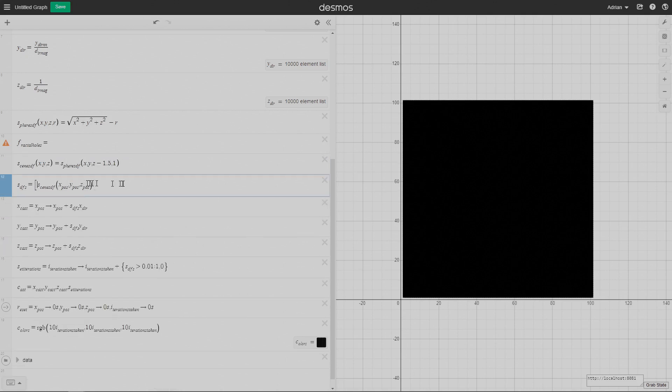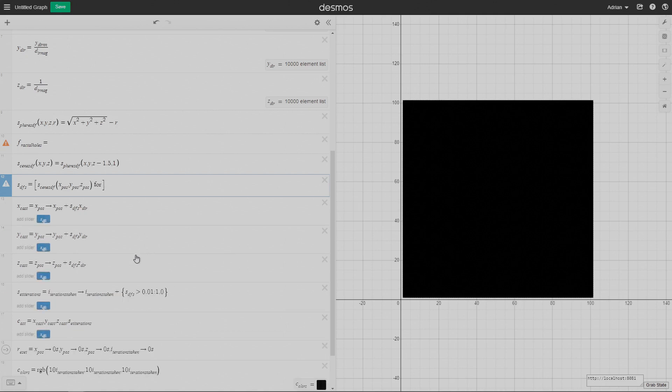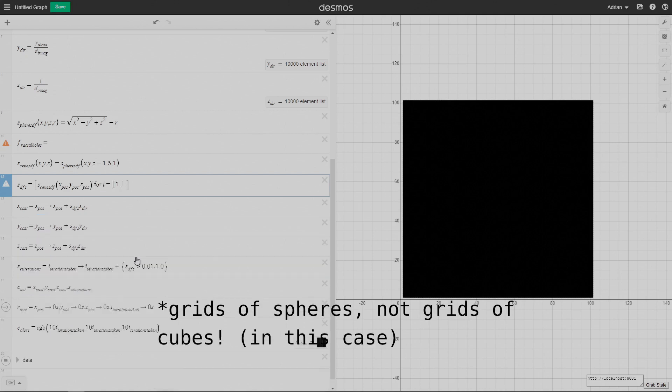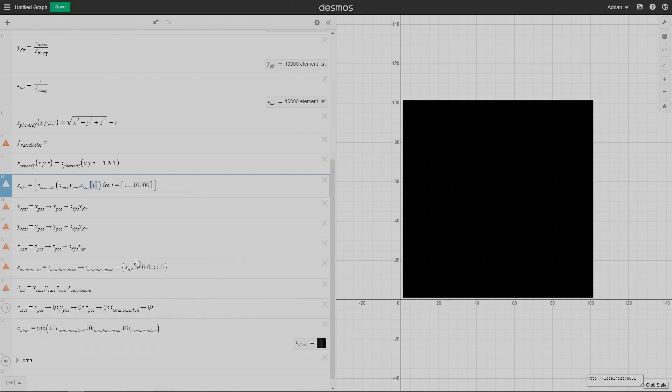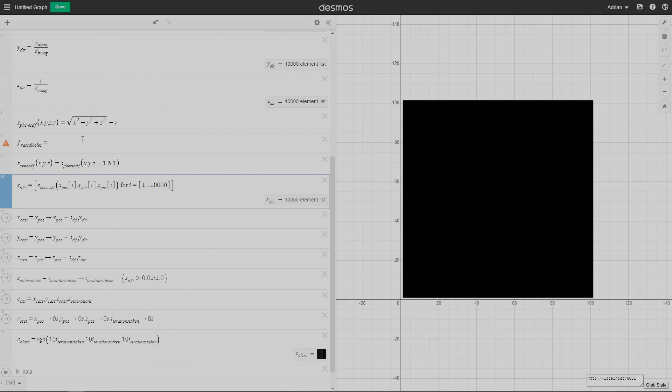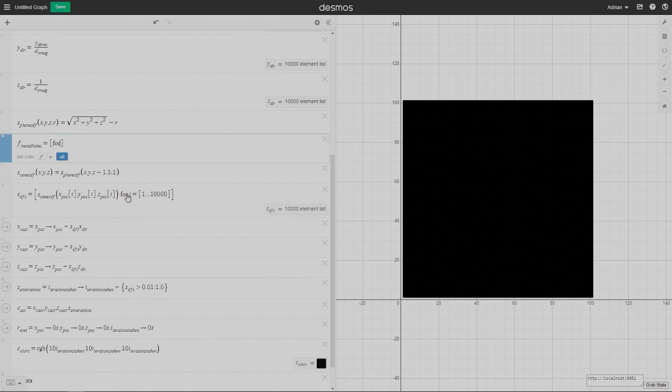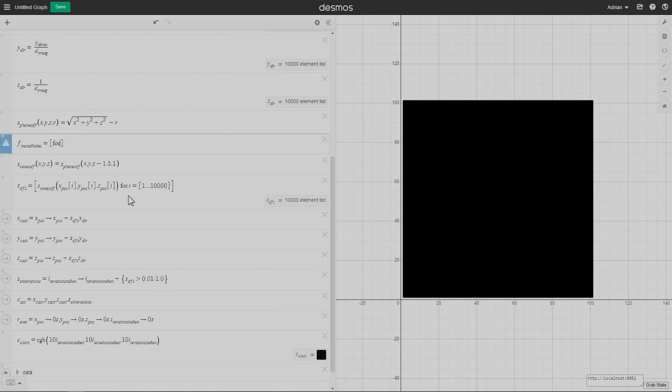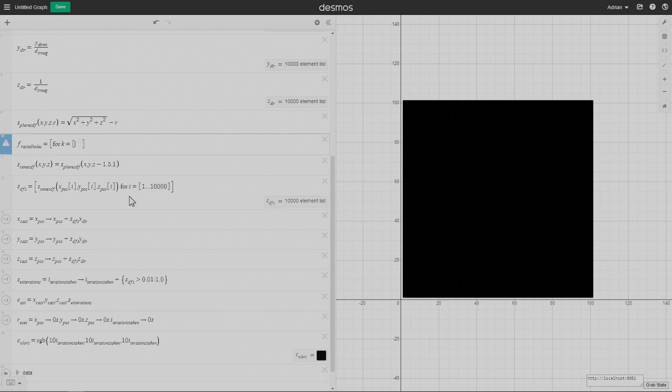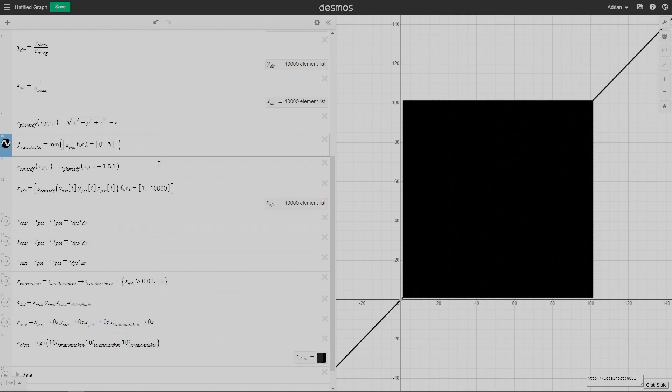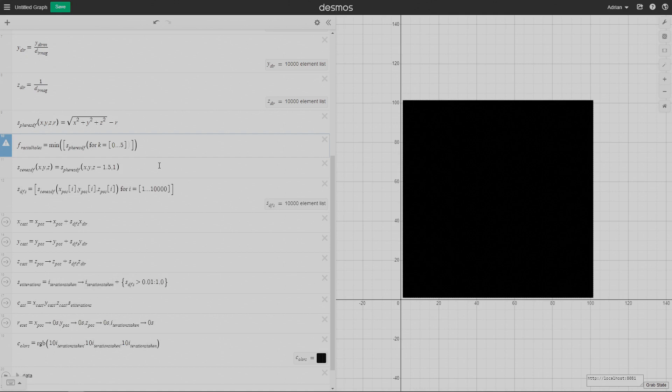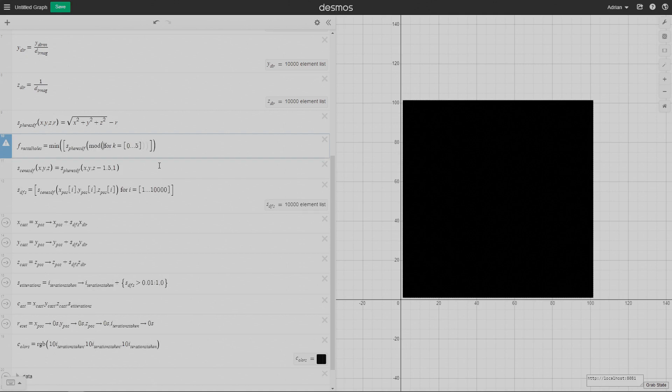Now I'm working on the fractal holes. The way these fractals work is you basically subtract grids of cubes that exponentially increase in size. Right now I'm changing the SDFs to a list comprehension. The reason I'm doing that is because if you don't do that, you get this annoying list error. It thinks you're trying to make nested lists when you're not.